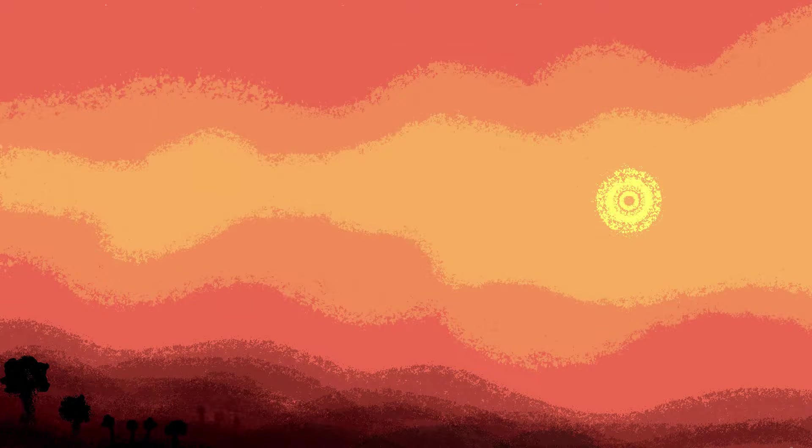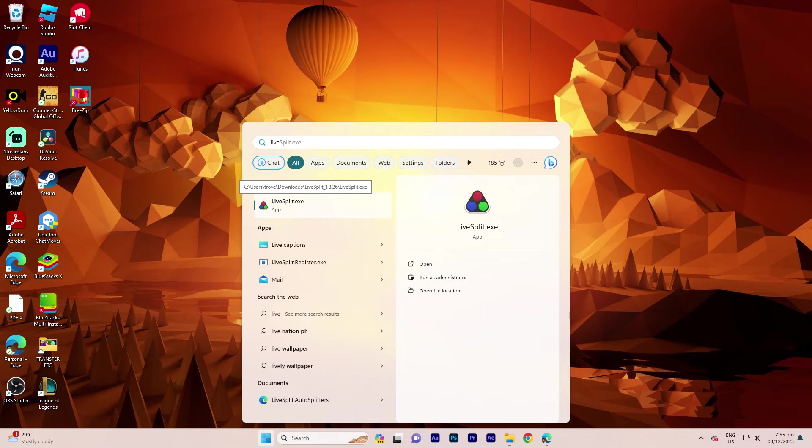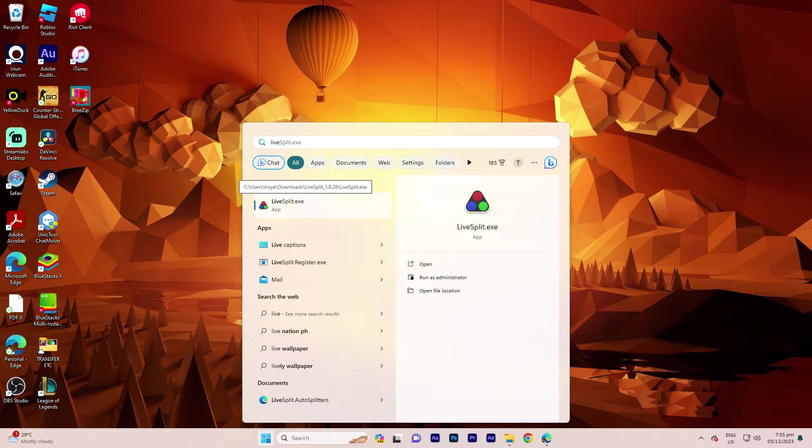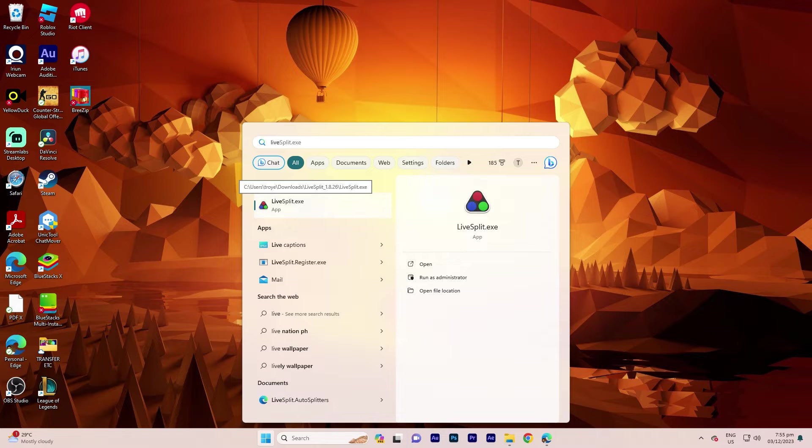Hi, welcome back to another quick guide. Today I'll teach you how to make LiveSplit auto-split. It's literally an easy process, so make sure to watch until the end of the video to know how it's done.